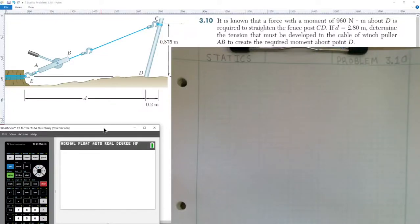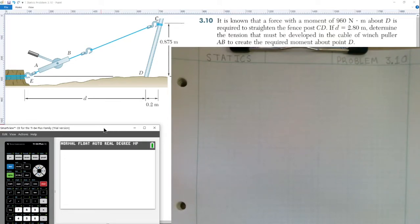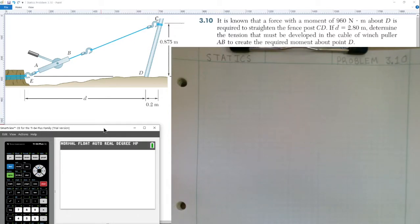Welcome to today's lesson in statics. We're covering Problem 10 from Chapter 3. The problem states: it is known that a force with a moment of 960 newton-meters about point D is required to straighten the fence post CD. If the distance equals 2.8 meters, determine the tension that must be developed in the cable of winch puller AB to create the required moment about point D.